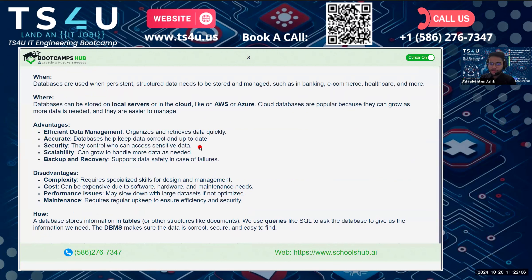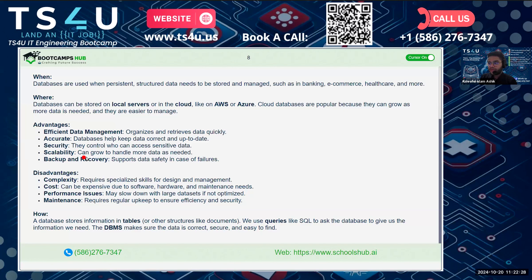Databases have several advantages: efficient data management — they can find and retrieve data more quickly; data accuracy — keeping data correct and up to date; and security — they control who can access sensitive data. For example, without the right credentials, you cannot access another user's data.